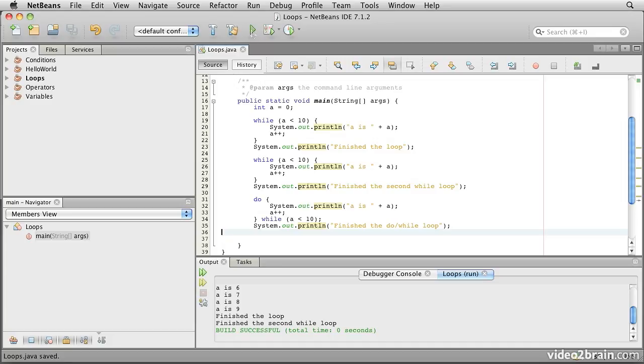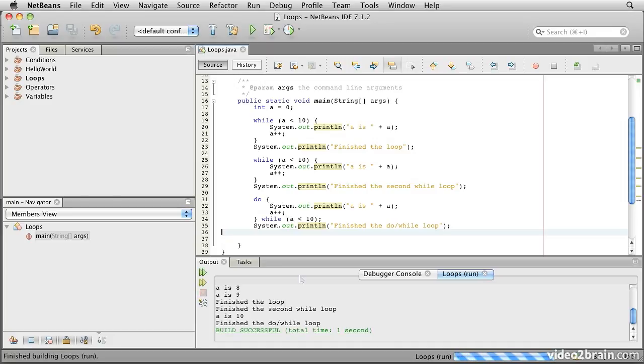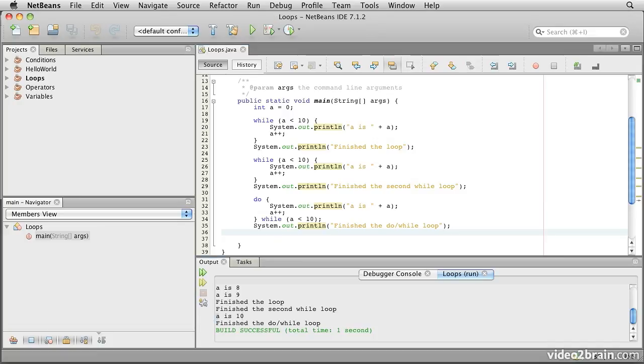So if we run that one, we see the same code we had before runs through to 9, says finish the loop, finish the second while loop, then it prints a is 10, and then says finish the do-while loop. So a do-while shouldn't be too difficult to use; just remember that it will always execute once.